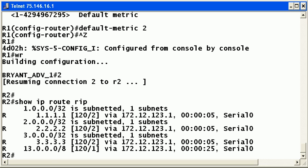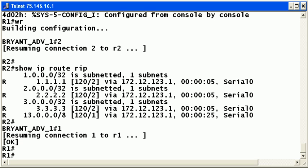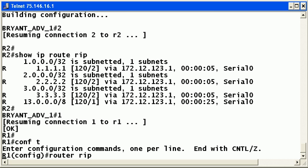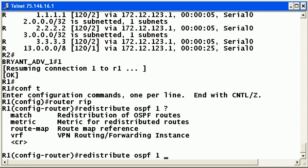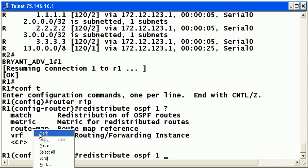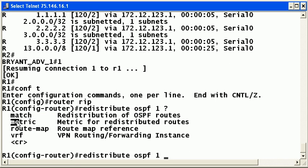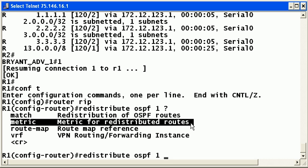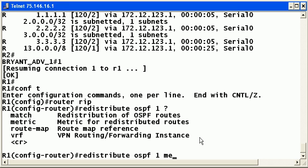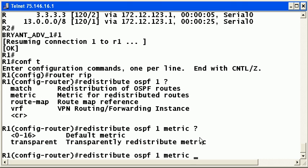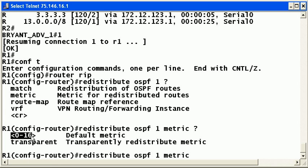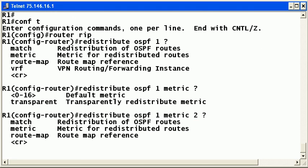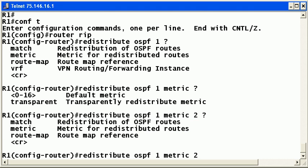So the default metric command is one option for that. Let me show you another one. The other one you might want to use is the metric option in the redistribute command itself. And you can see you set the default metric and notice this one says 0 through 16. So you could set, if you wanted all your OSPF routes to have a metric of 2, you could just put the 2 there and go from there. That would be all you need to do.